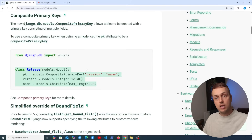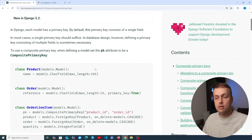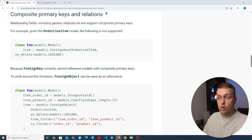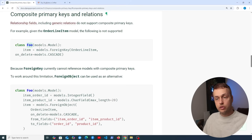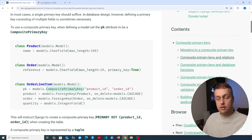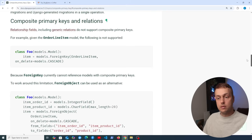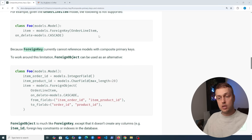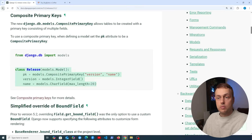Composite primary keys are finally available in Django — it's actually the oldest open ticket for the framework and it's finally been released. However, there are limitations: relationship fields including generic relations do not support composite primary keys. For example, a ForeignKey field cannot currently reference models with composite primary keys, so that's something to note. I'll leave a link to this documentation page below the video.